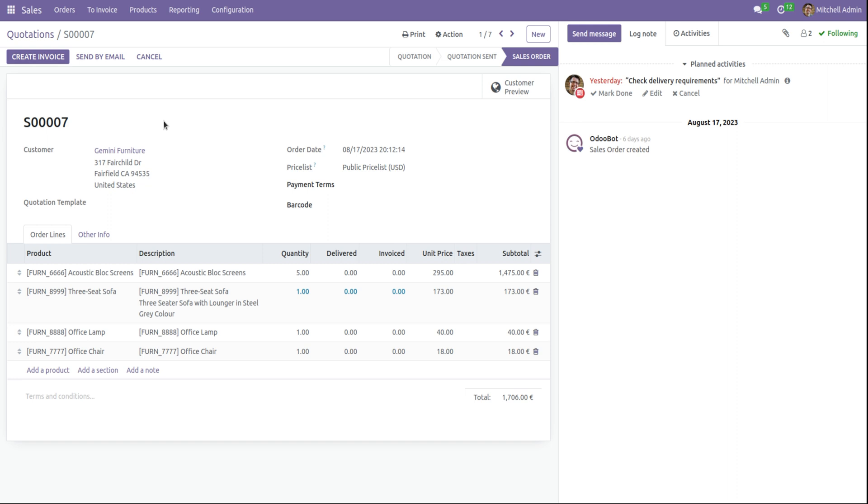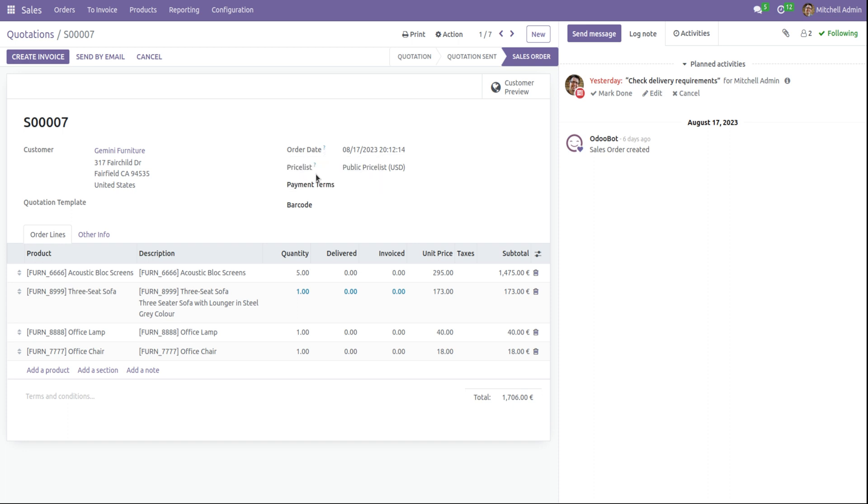For example, when I take the sales module, if I hover to this field order date, we can see a box is coming: creation date of draft or send orders, confirmation date of confirmed orders.